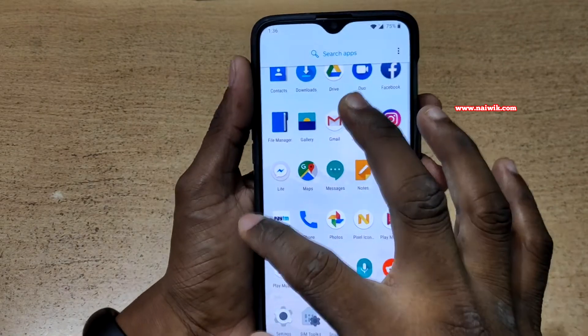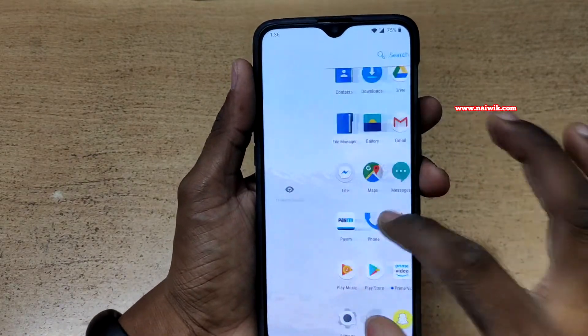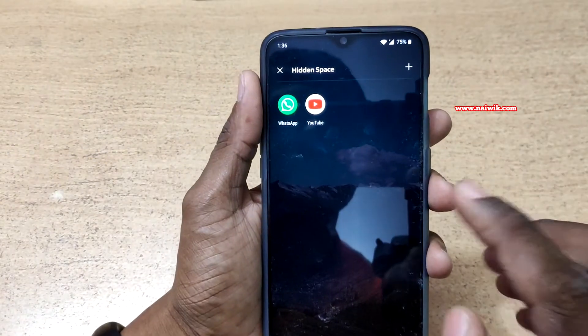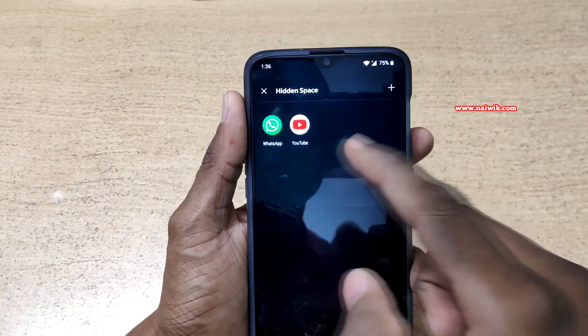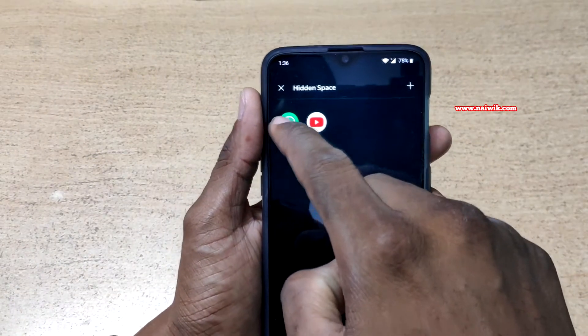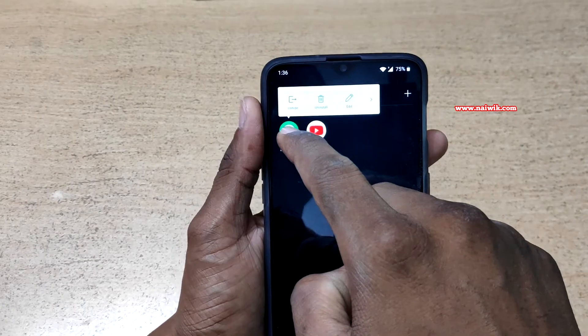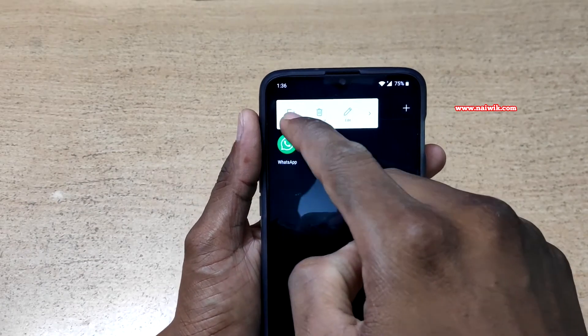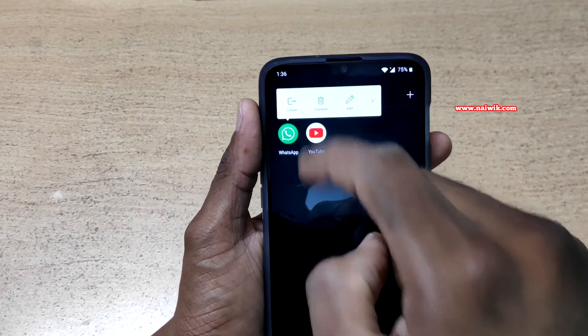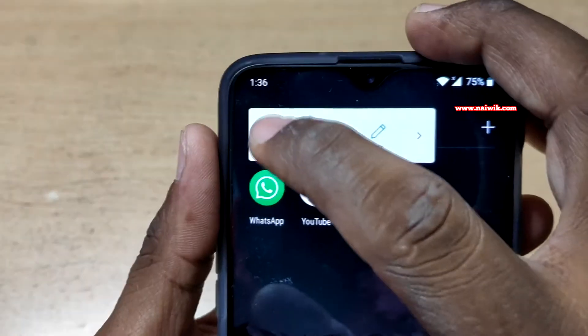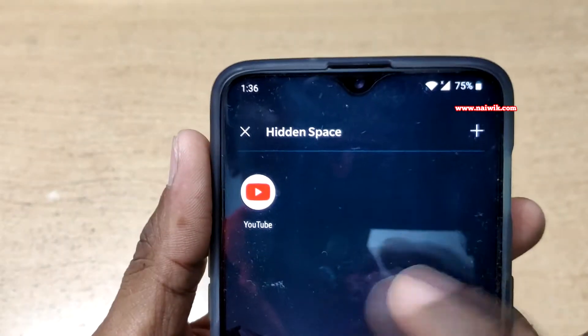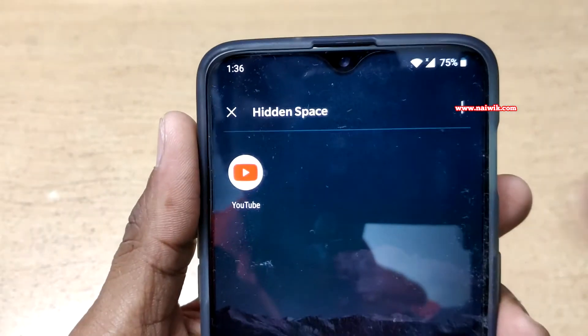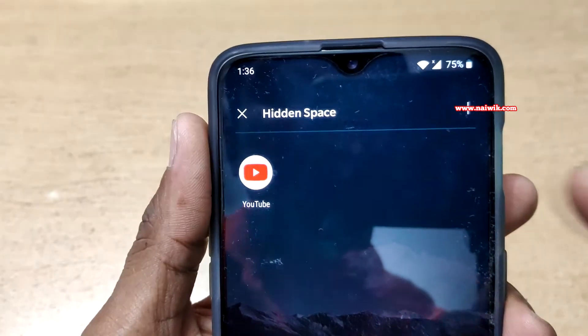If you want to remove the apps from the hidden space, you can do that. Press and hold on the app icon and it will show the unhide option. You have to click on the unhide option. Now it is gone to the app drawer.